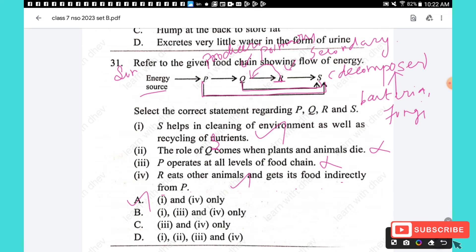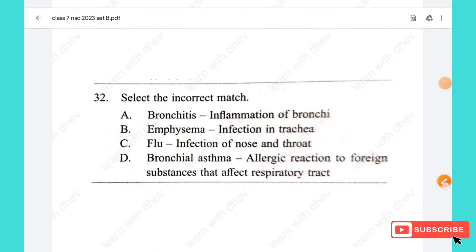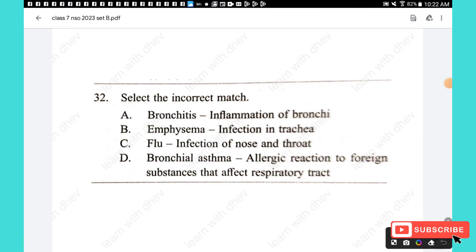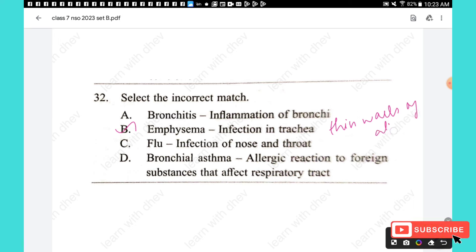Question 32: Select the incorrect match. Bronchitis — inflammation of bronchi: correct. Emphysema — infection in trachea: incorrect; emphysema is caused by the breakdown of thin walls of alveoli, not infection in the trachea. Flu — infection of nose and throat: correct. Bronchial asthma — allergic reaction to foreign substances affecting the respiratory tract: correct. The answer is option B.